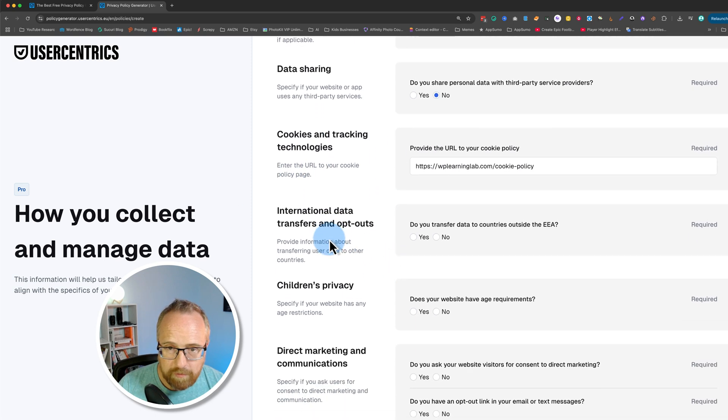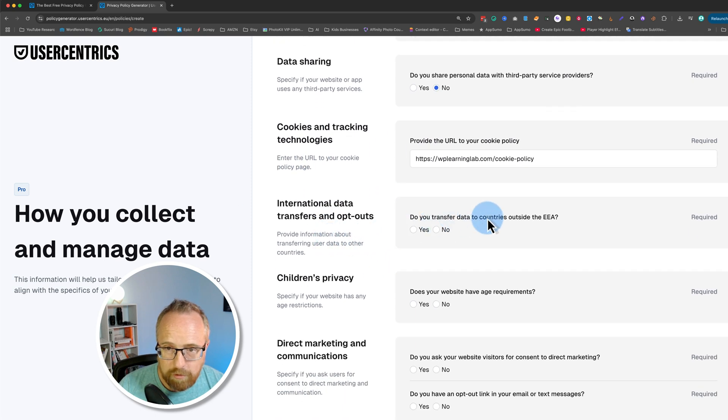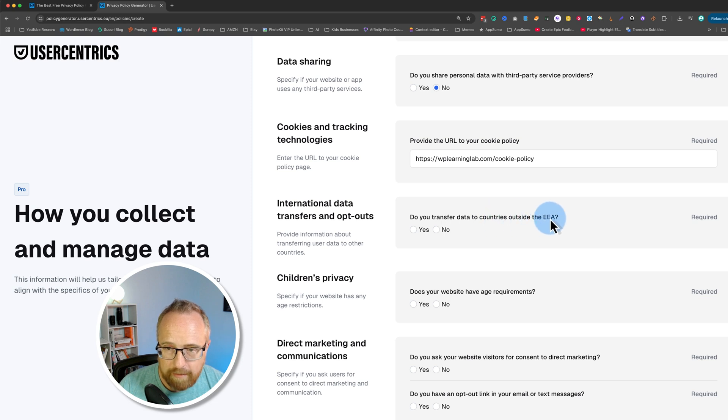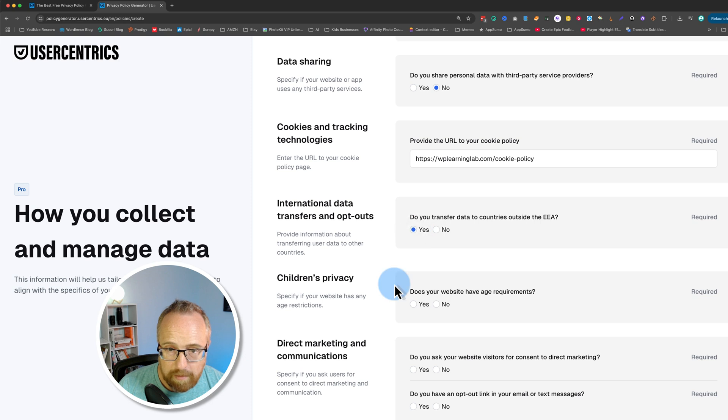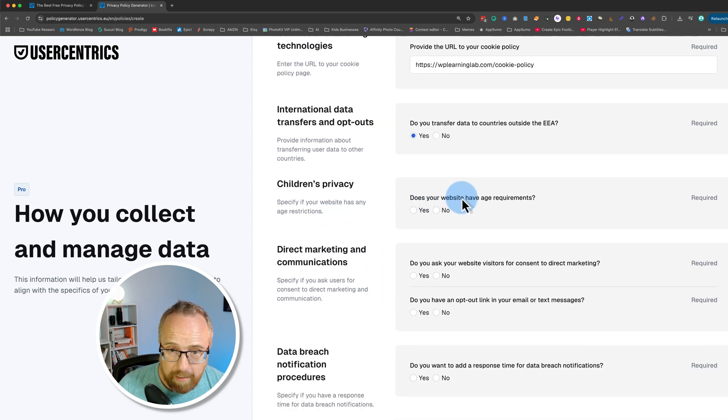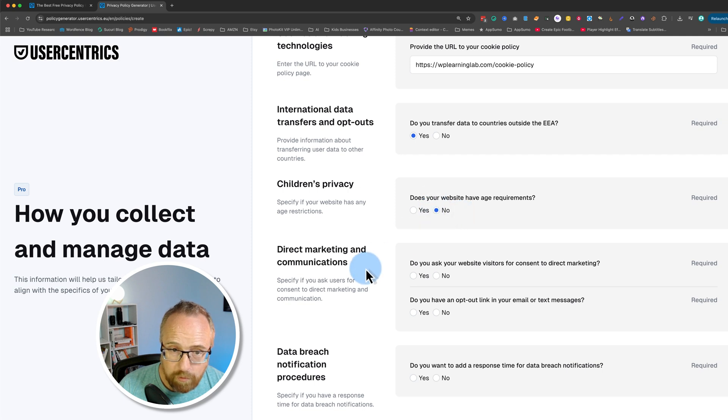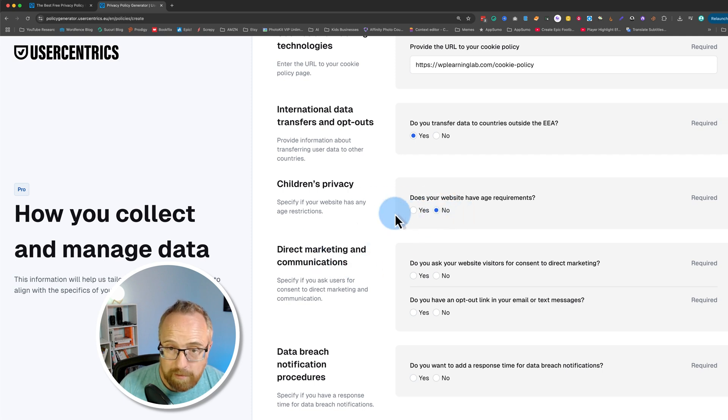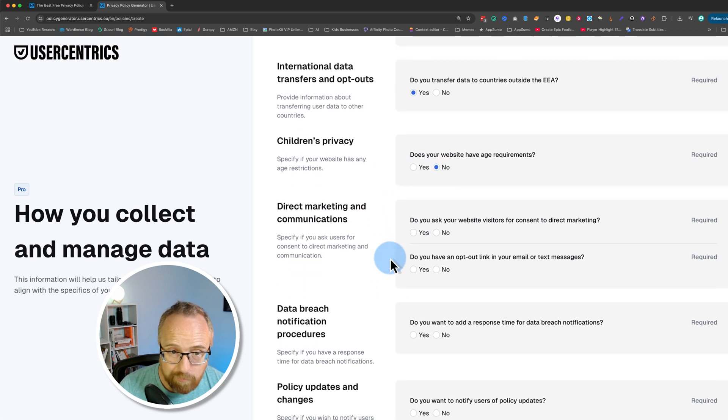International transfers and outputs. Do you transfer data to countries outside the EEA? The EEA is the European Economic Area. So yes, because most of our stuff is in North America. Children's privacy. Does your website have age requirements? No, it doesn't. Even a two-year-old could learn WordPress on our website. So no.